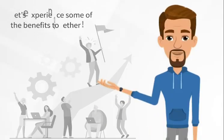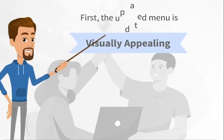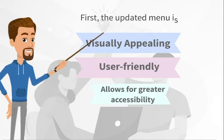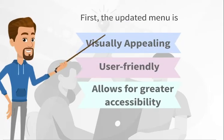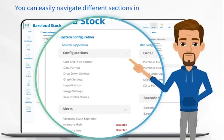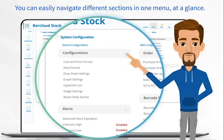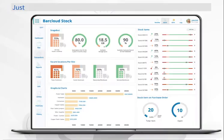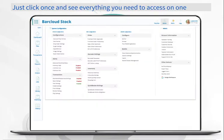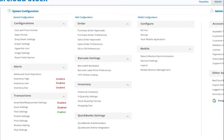Let's experience some of the benefits together. First, the updated menu is visually appealing, user-friendly, and allows for greater accessibility. You can easily navigate different sections in one menu at a glance. Just click once and see everything you need to access on one screen.